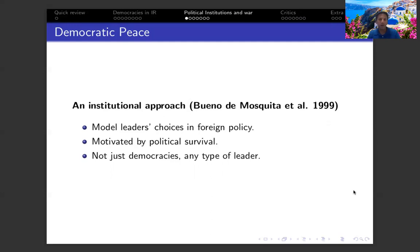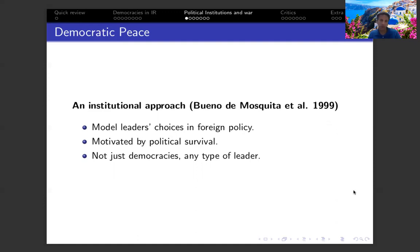As I said, the central argument of democratic peace theory is the lack of, or relatively low probability of, violent conflict between two democratic states.